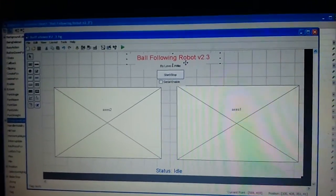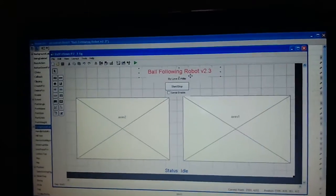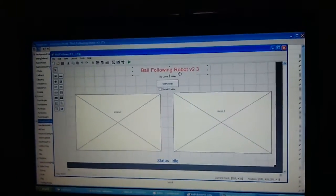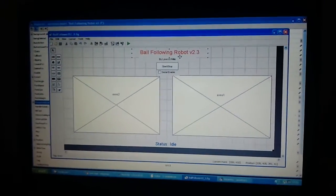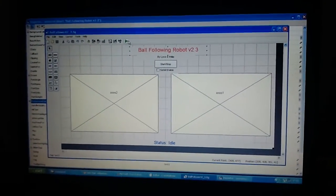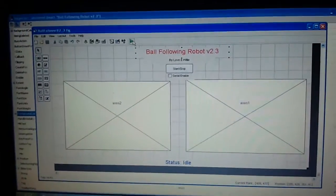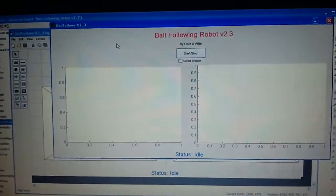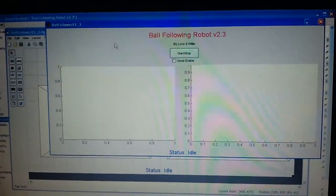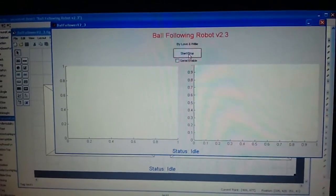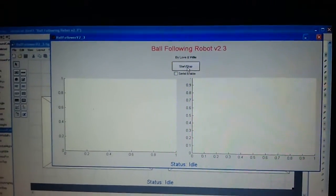Now we are going to see a demo of this ball follower robot code. Come on Love. Come on Willy. Let me first start this recording.